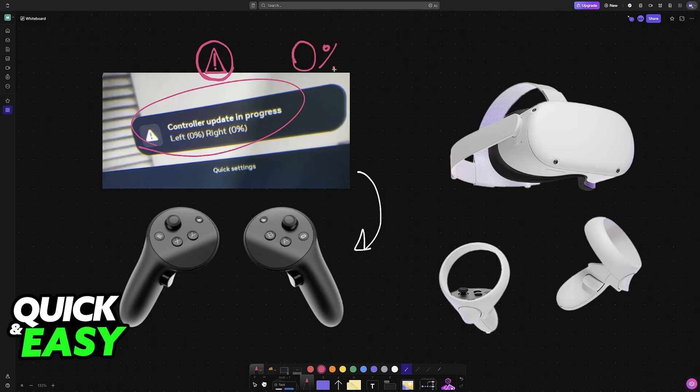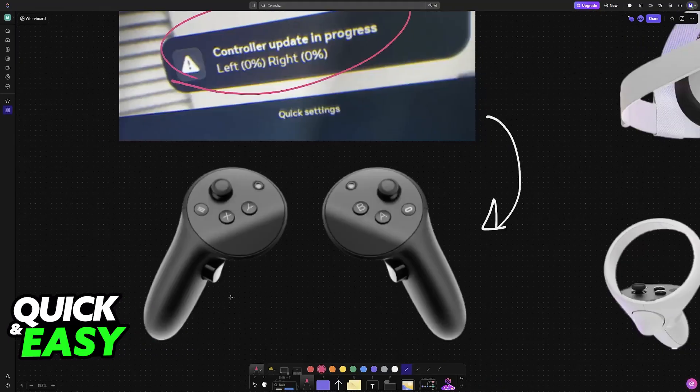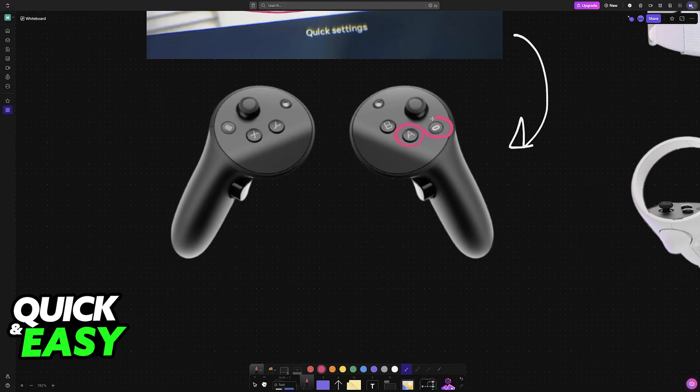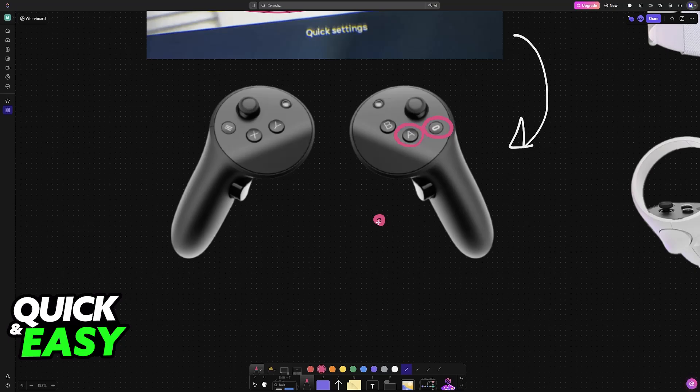If you notice that it is stuck on zero percent or that it is not updating, then follow these steps to reset them and eventually get the update manually. All that you have to do is first on the right controller hold the A button and the Oculus button until the LEDs begin flashing red and white.